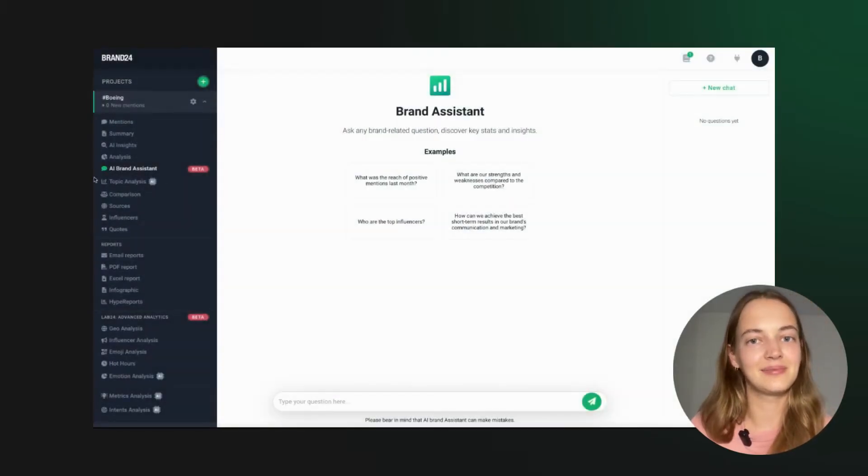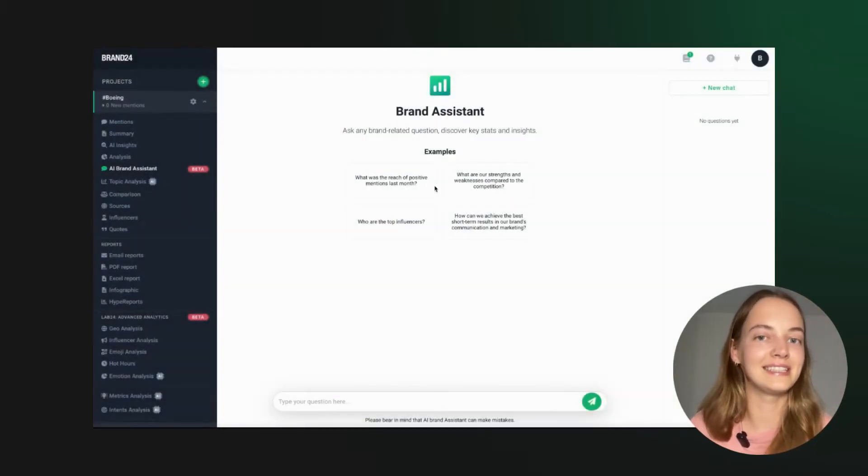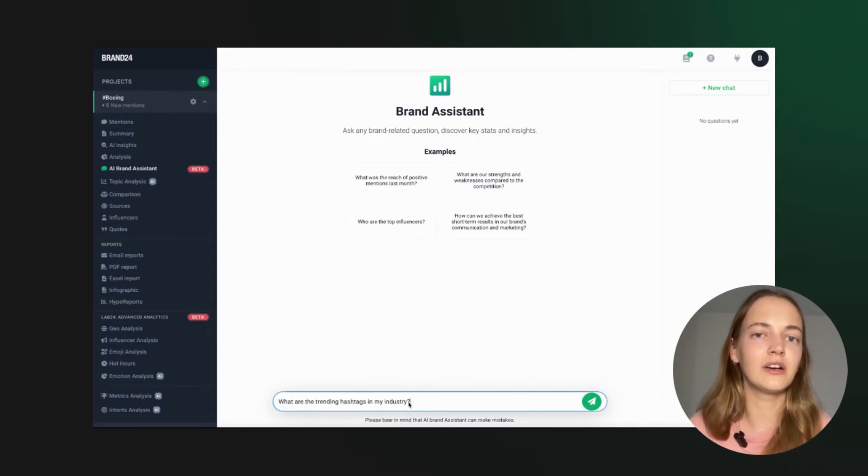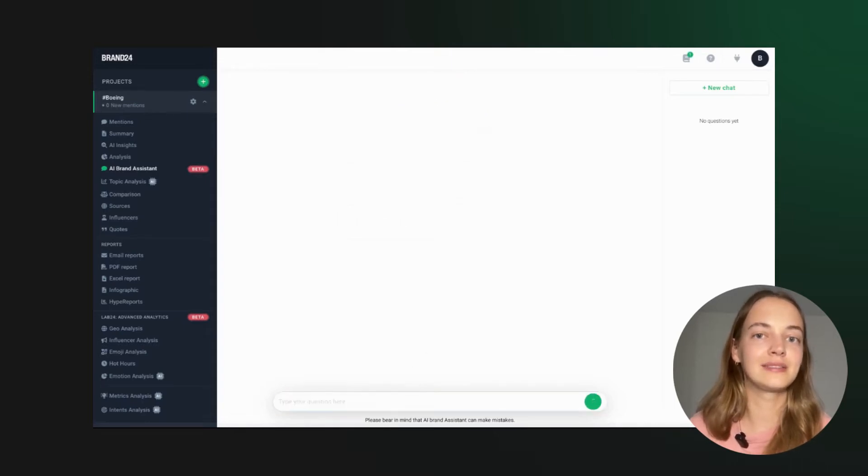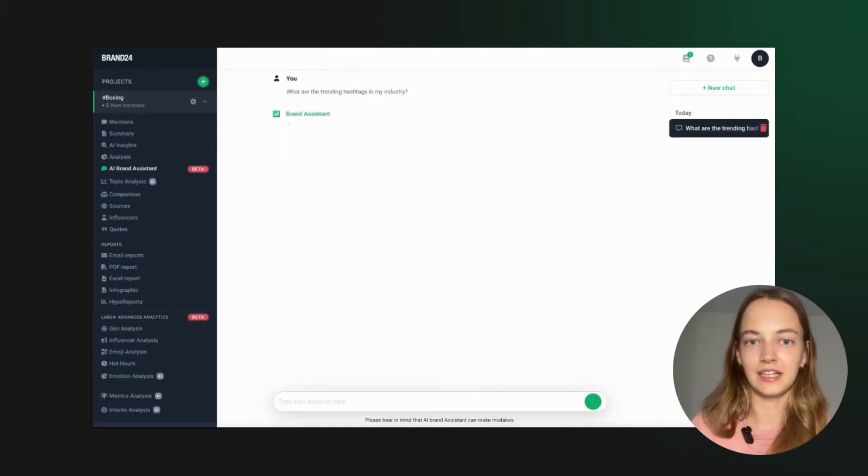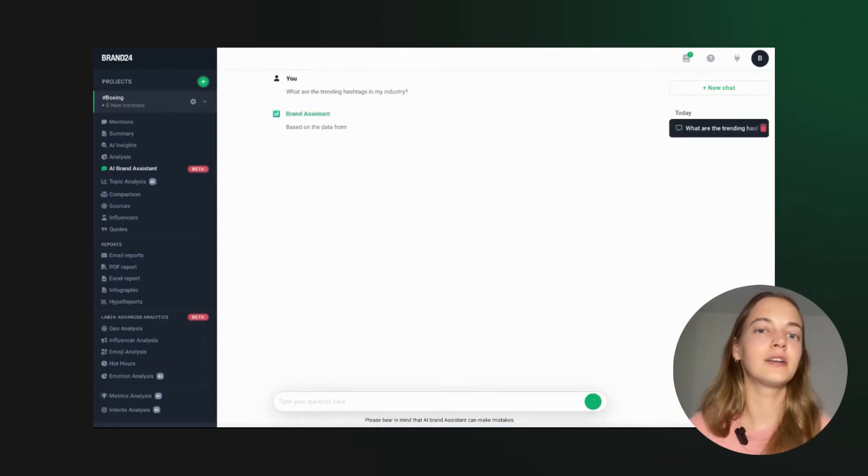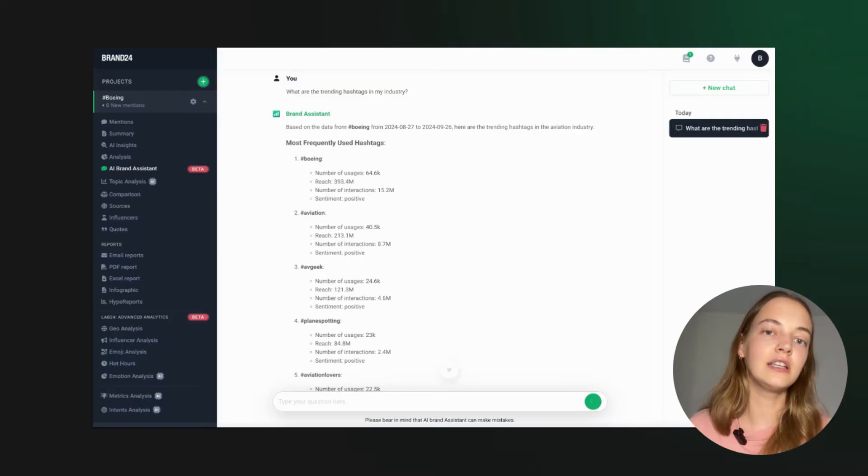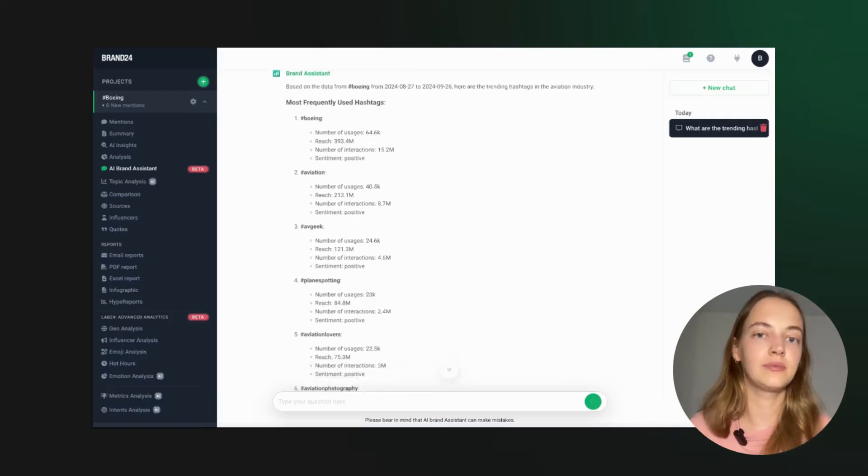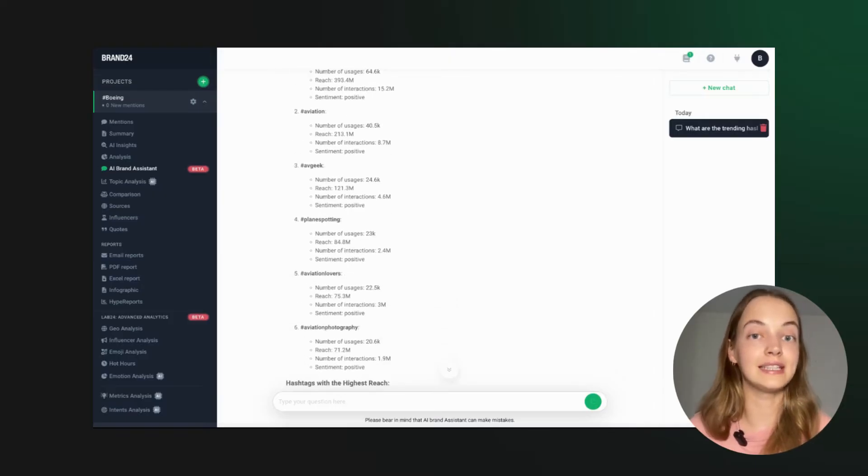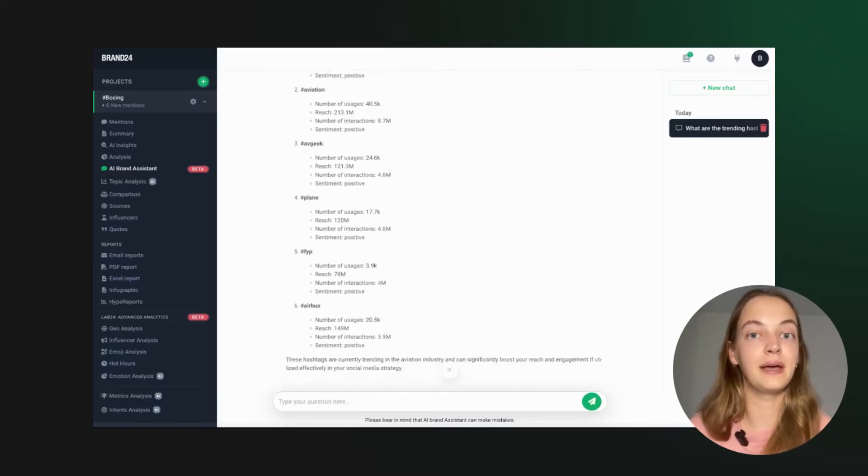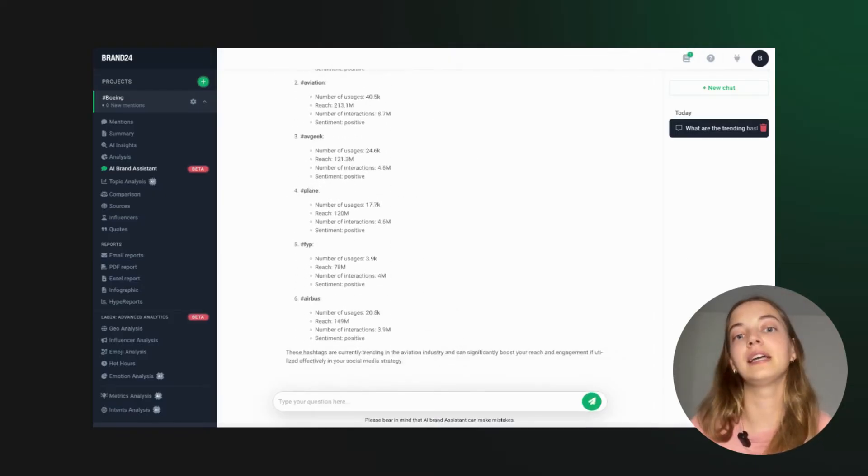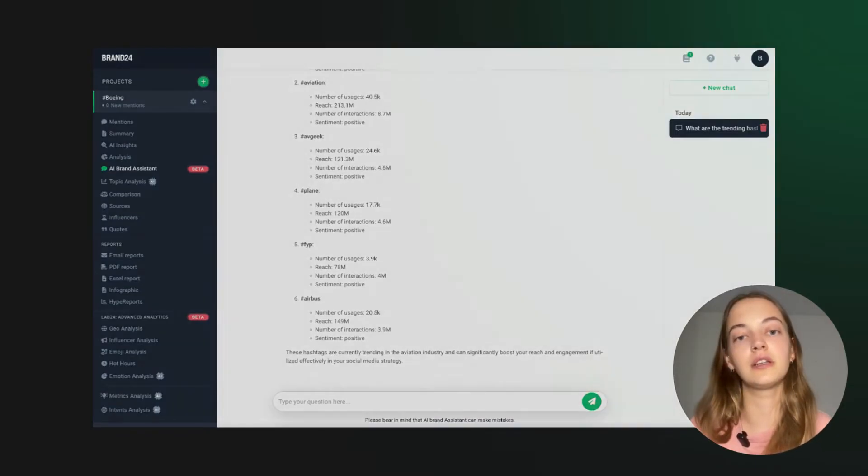And then there's the AI brand assistant. Think of it as ChatGPT on steroids. You can ask anything like what the trending hashtags in your industry are and it will give you accurate, up-to-date answers backed up by its media monitoring.